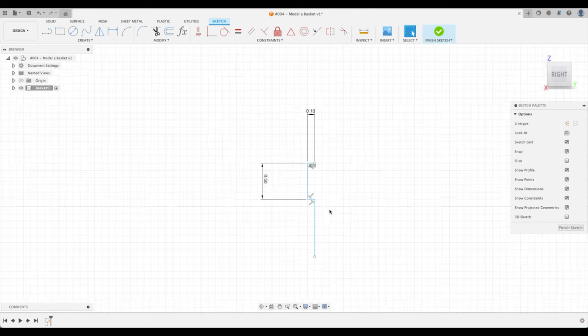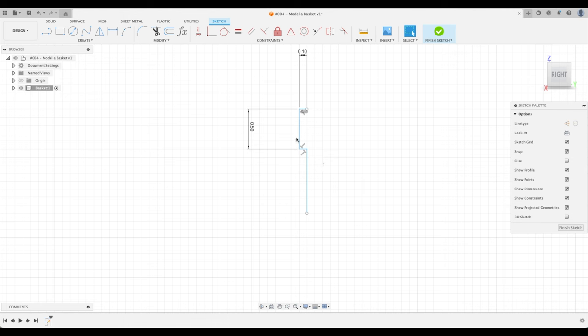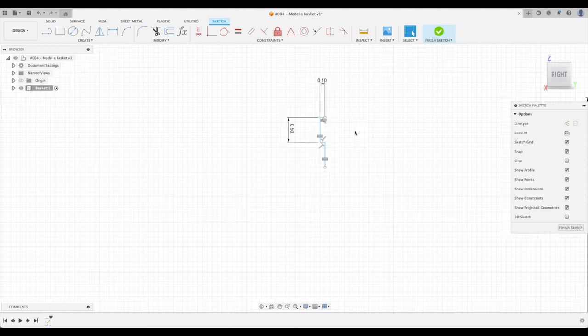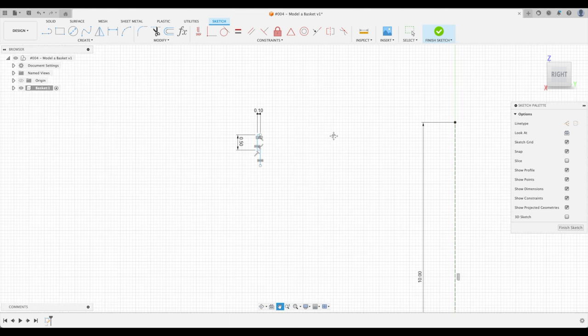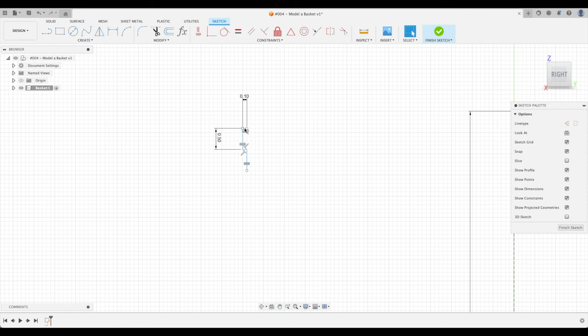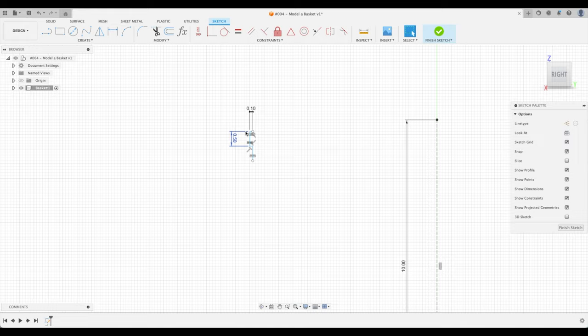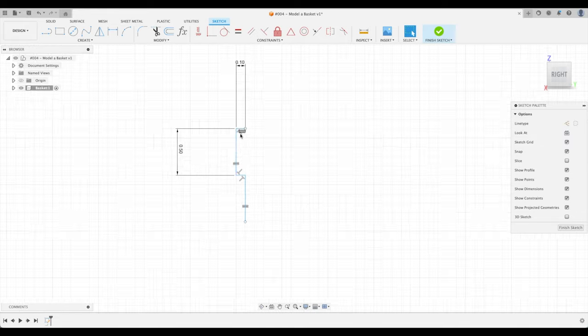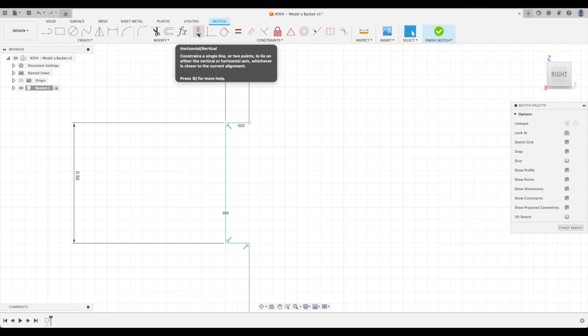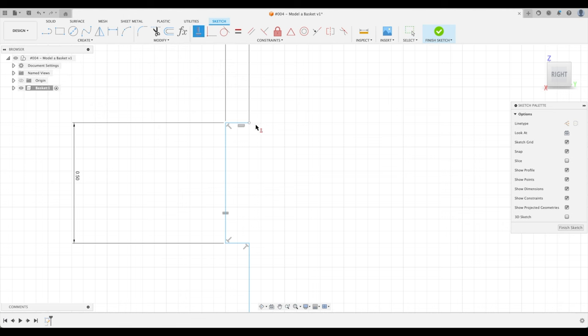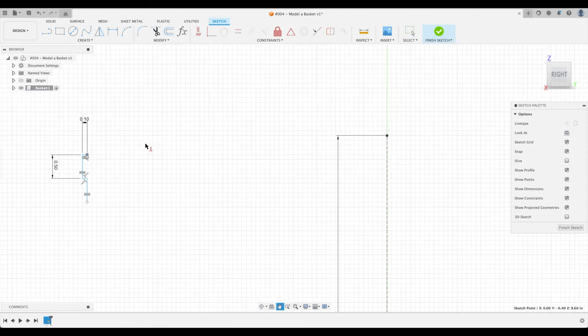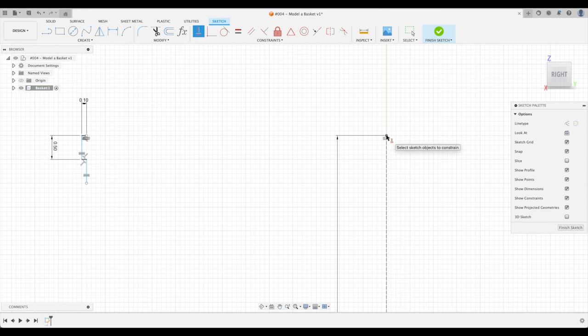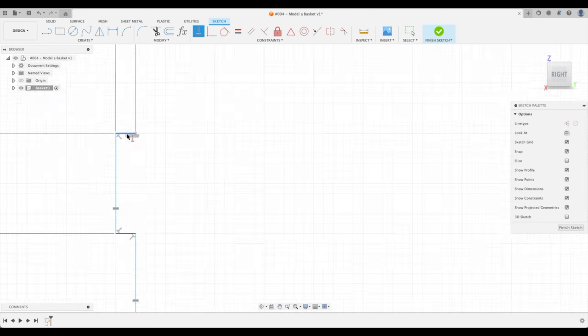Great. And we're going to say that this line is going to be equal to that line. So instead of doing another dimension, we're just going to go up to our constraints and say equal. So we want this line to be equal to that. Perfect. Now we want to say that this top here is going to be even with our 10 inches. We're going to go to our constraints and say horizontal vertical constraint. We're going to pick our endpoint and our endpoint here. And look at what happens. This line is going to be perfectly horizontal to this endpoint. There we go. And it becomes black.